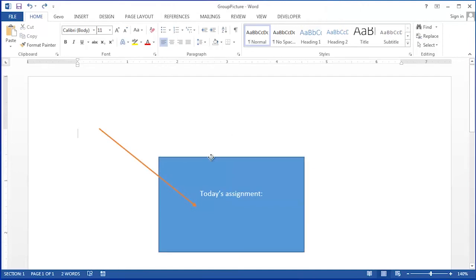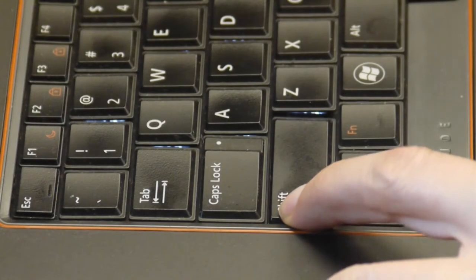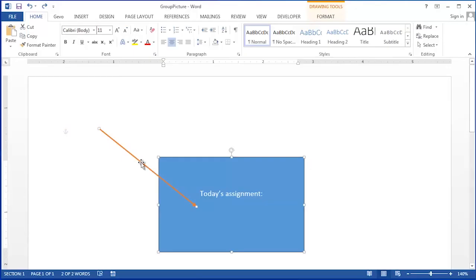I'm going to click on the box and you'll notice it's selected by the little squares all around the edges. Then I'm going to hold the shift key and click on the arrow. Now you'll notice the arrow also has the selection handles on it.